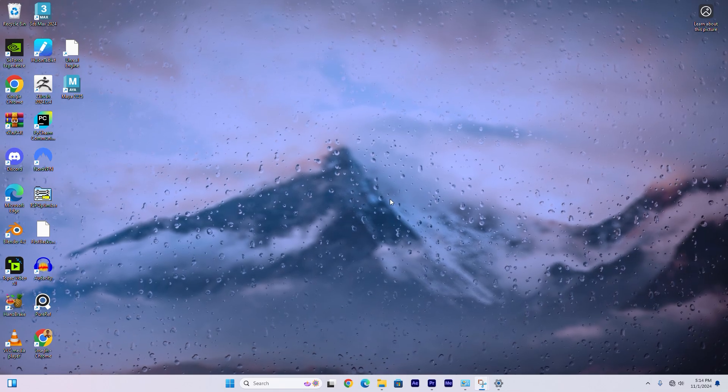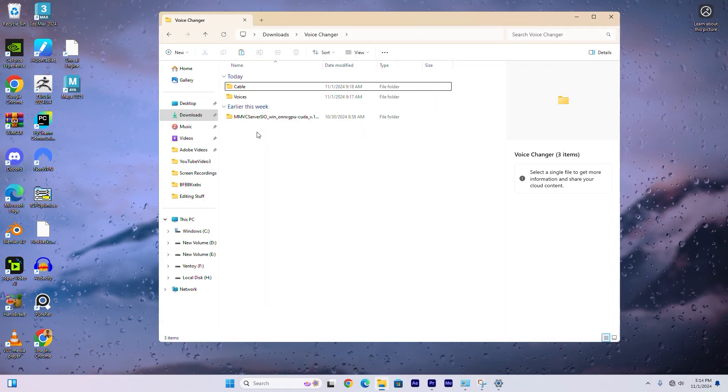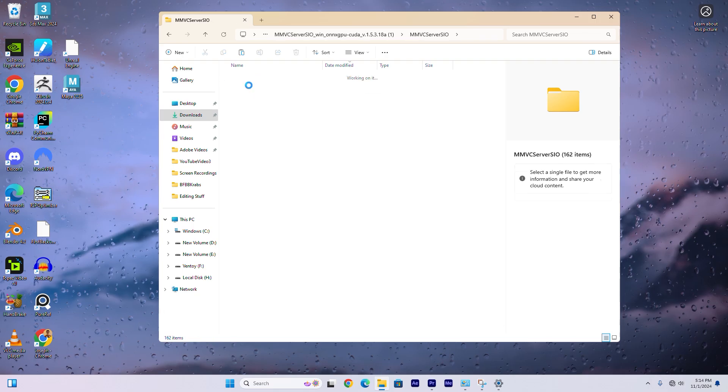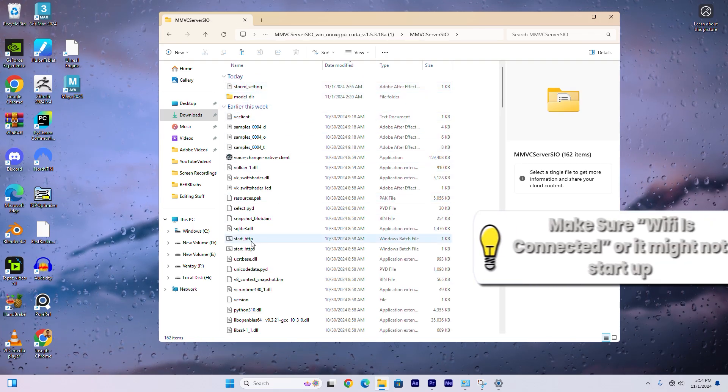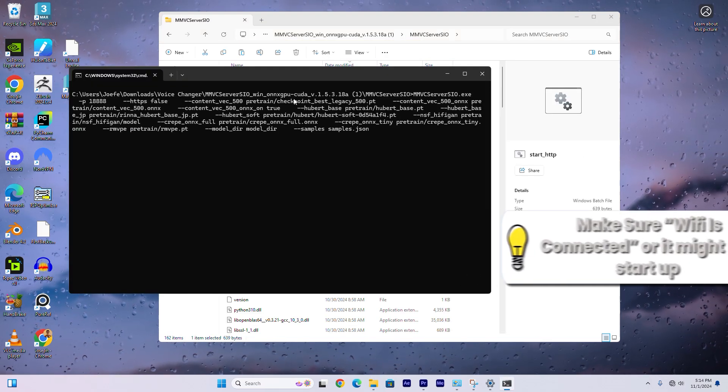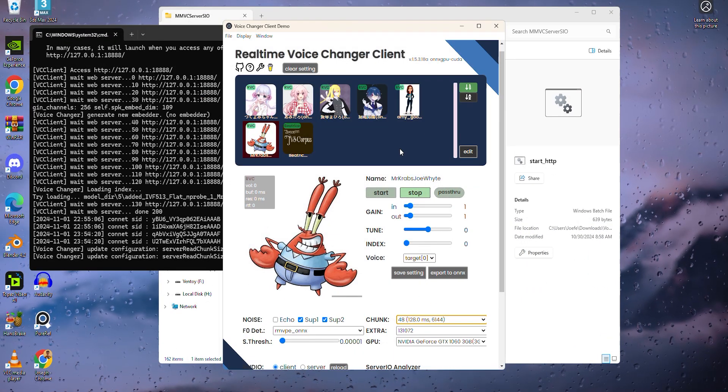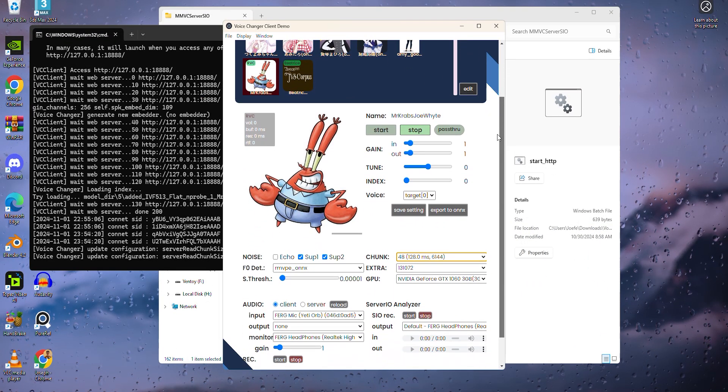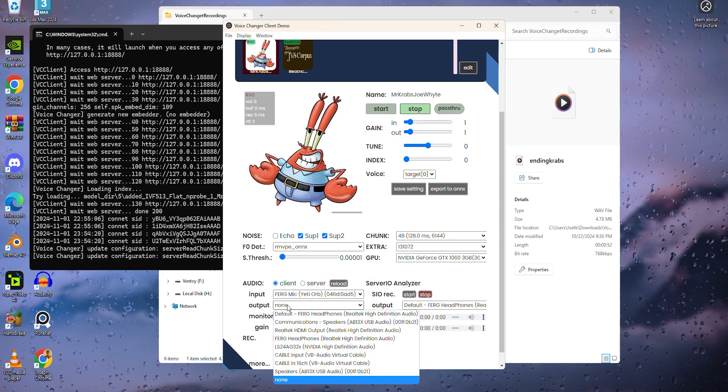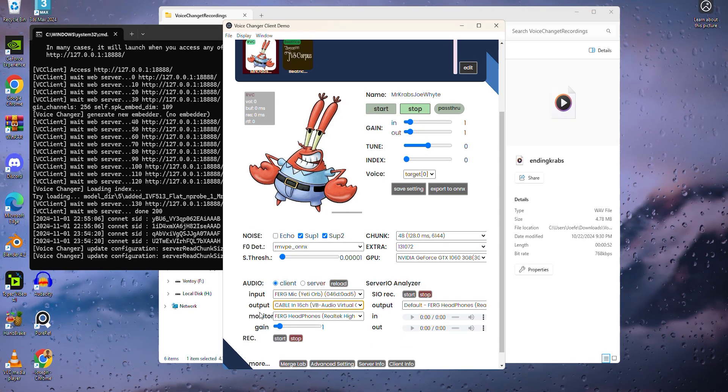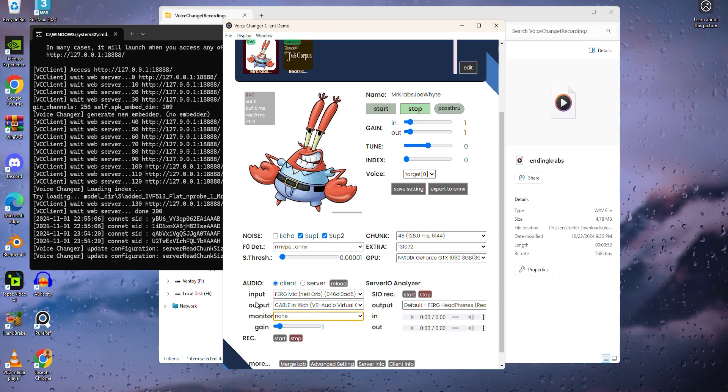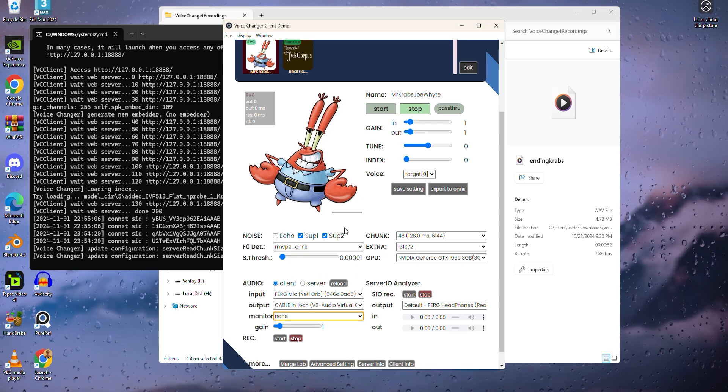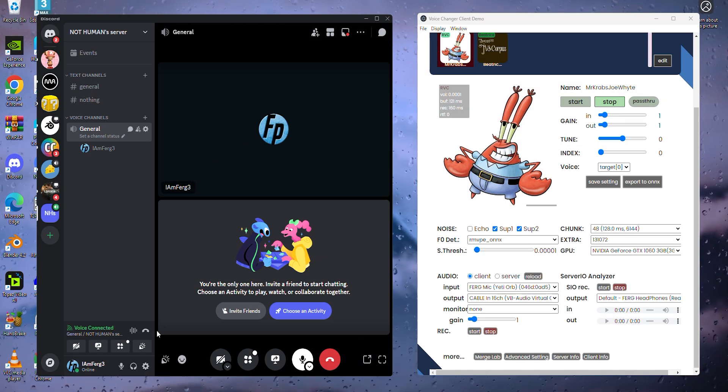To start up the voice changer, if you rebooted your system, you will go to files, click on the voice changer folder, click on the MMVC server, and go to where it says start_HTTP. It should now load way faster since we're not downloading anything, and all those things that we already inputted should be saved. The only thing that we're going to change is the audio settings. For output, we're going to put cable IN16CH, or whatever the title of your cable is, because sometimes they're different, and we're going to turn off monitor. This is because we will hear ourselves twice with both output and monitor on, and we don't want that for echoing reasons.